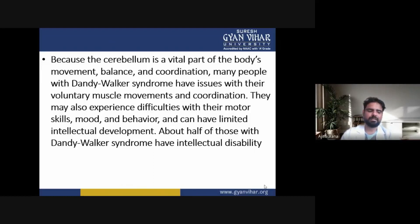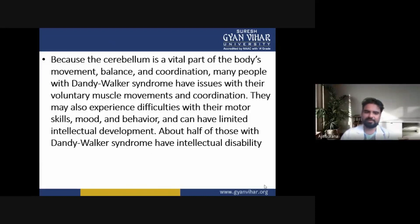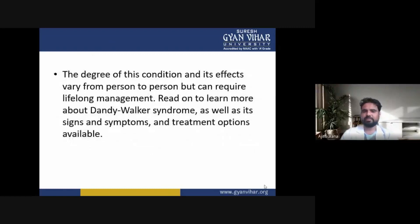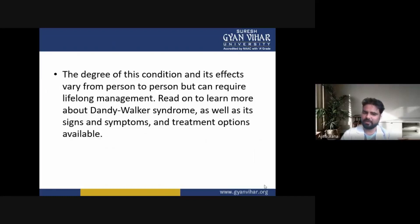The cerebellum is vital for movement, balance and coordination. Many people with Dandy-Walker syndrome have issues with voluntary muscle movements and coordination. They may experience difficulty with motor skills, mood and behavior, and can have limited intellectual development. About half of those with Dandy-Walker syndrome have intellectual disability. The degree of this condition and its effects vary from person to person but can require lifelong management.